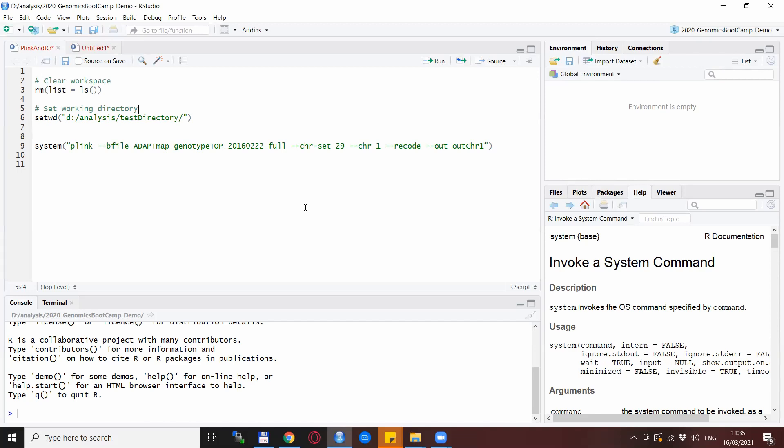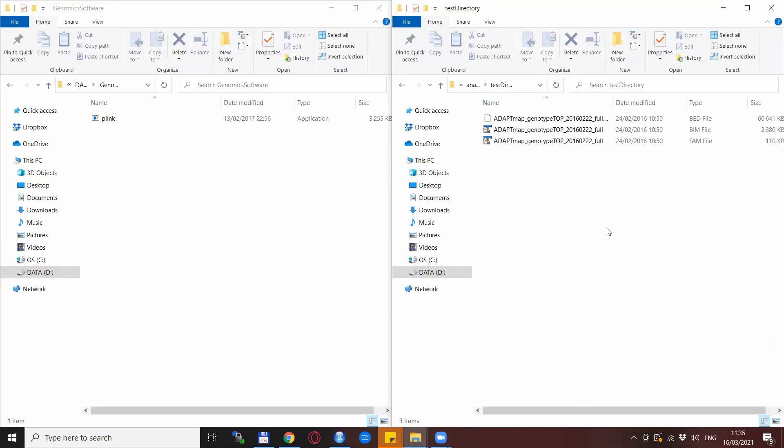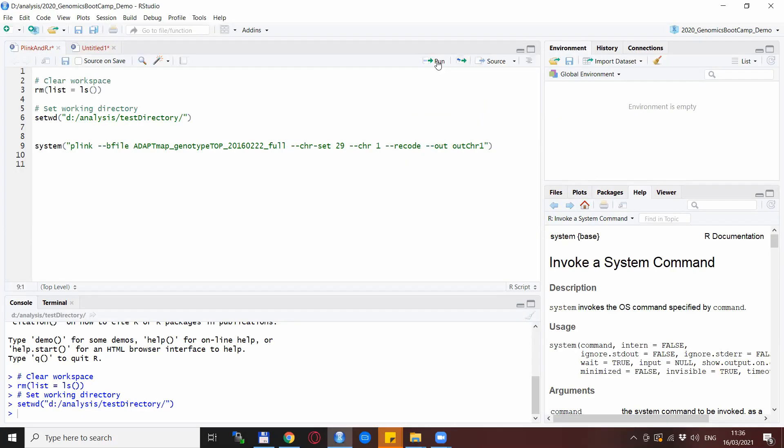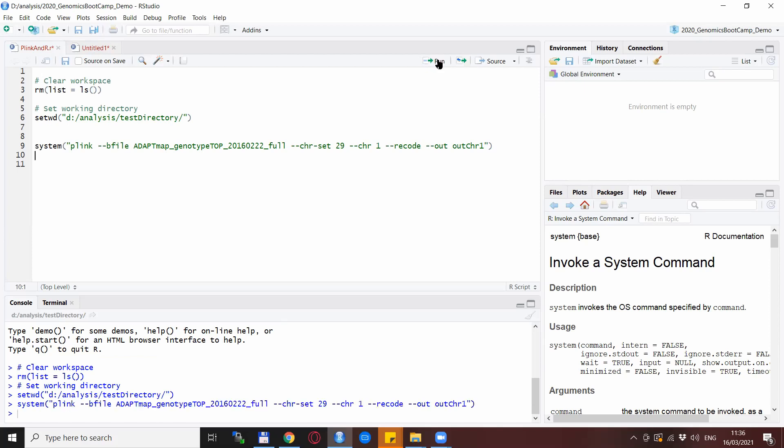So first, let's see what happens in the conventional case. I prepared a directory which is called test directory and this is just having the data inside and nothing else. So if you try to run this with the conventional case, you will get an error or nothing will happen but Plink will not run.